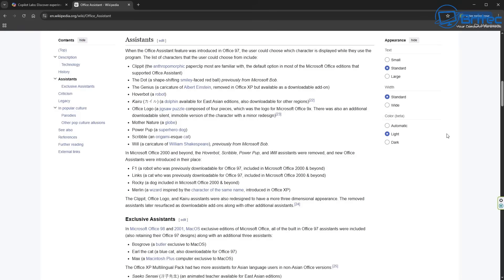There was Mother Nature, there was the Power Pup, and then we also had the Scribble, and also Wheel. We also had, obviously, some of the more common ones like Clipbit, which is Clippy, and the Paperclip, which was the most familiar with everyone because it was a default option, and a lot of people used it.